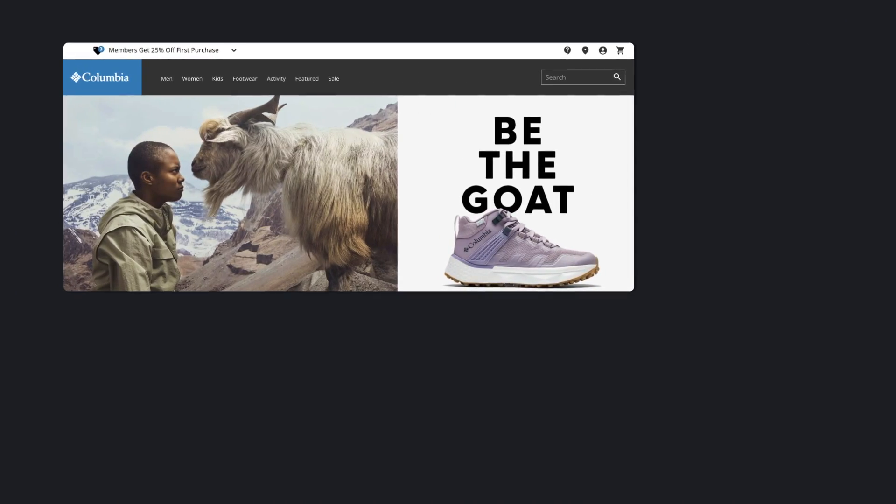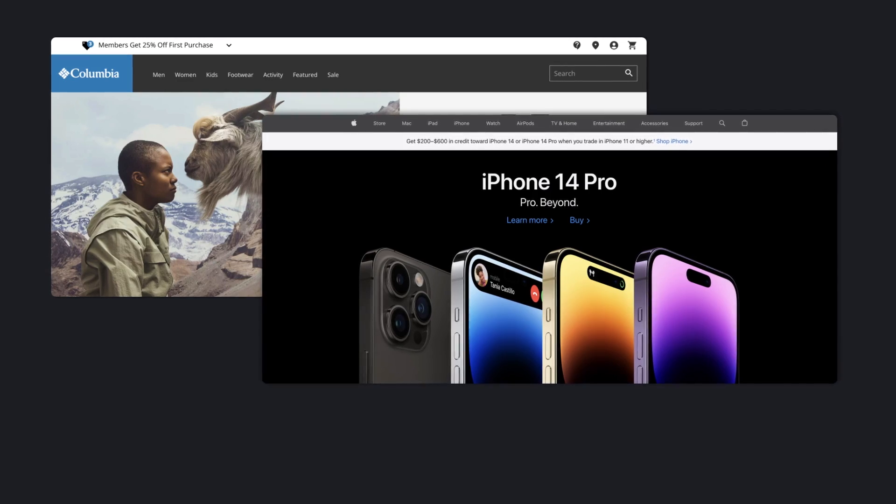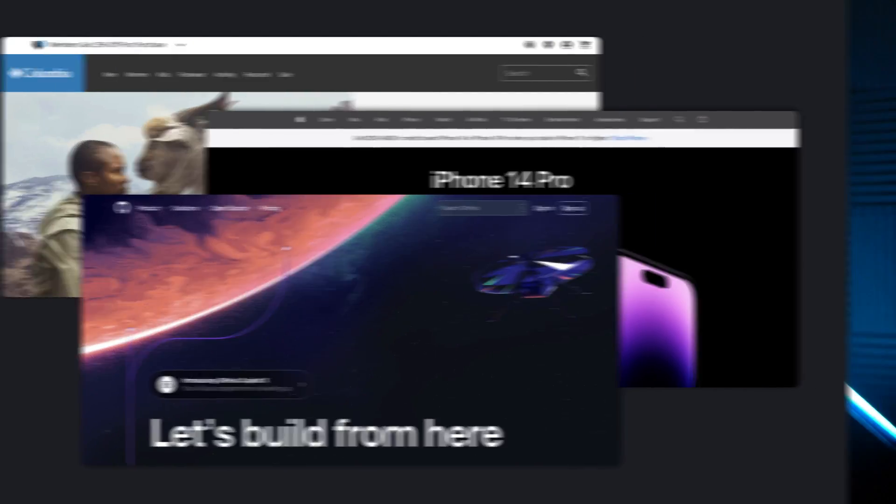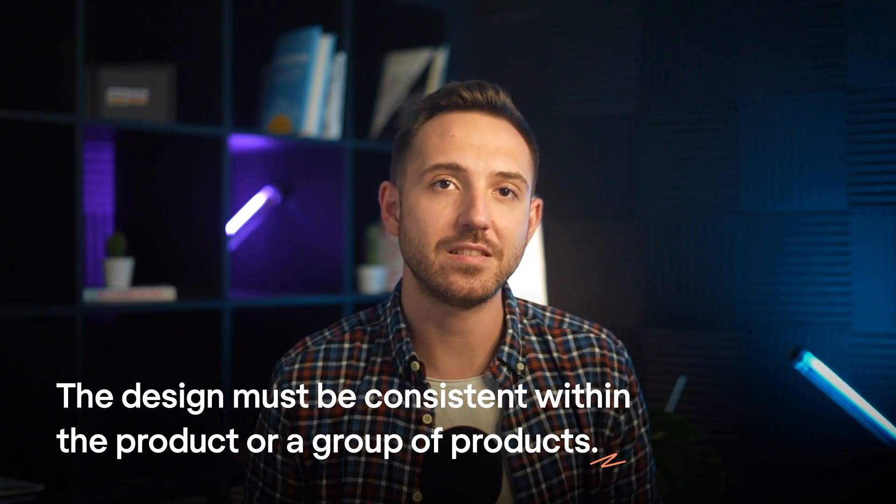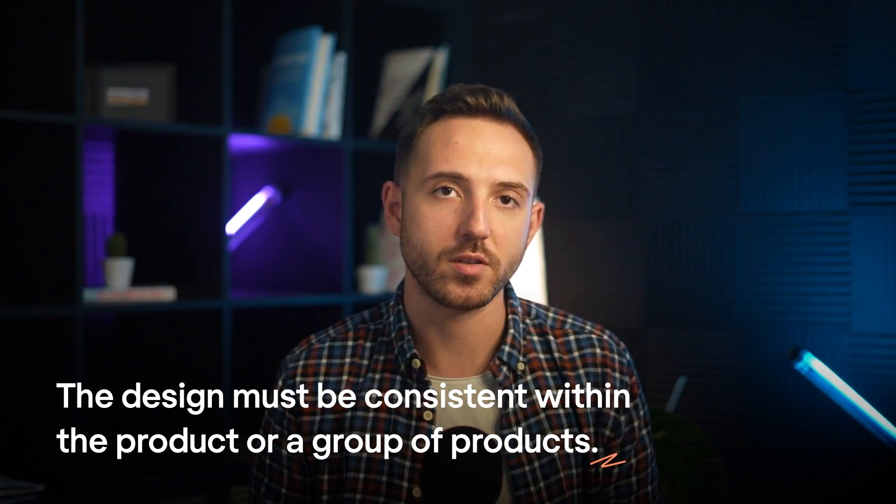What are the design patterns? You can see them everywhere. Most websites put menu in the top of the page because people are used to see that menu there. Most apps use double-tap to give a like because that's what users learn from Instagram and now do it automatically. The design must be consistent within the product or a group of products. The logic is the same. People get used to a certain look and structure.